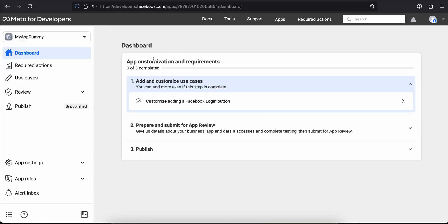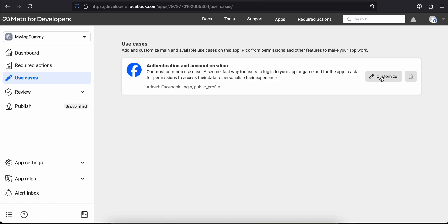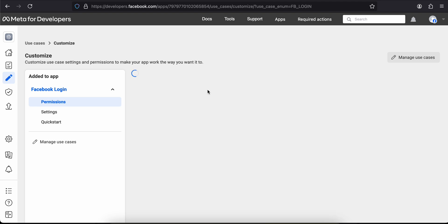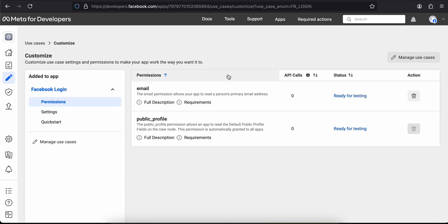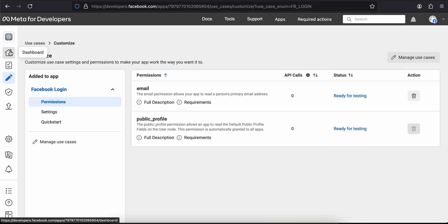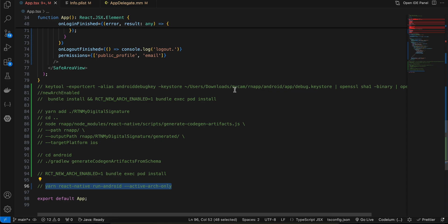Once this is done, go to Use Cases and click on Customize. As you can see it only allows public profile for now, but here you will have to add email as well if you want it. I'll add it, though this email property is not available for the library I am using — I'll show you that in a bit. Here you can see email has now been added.